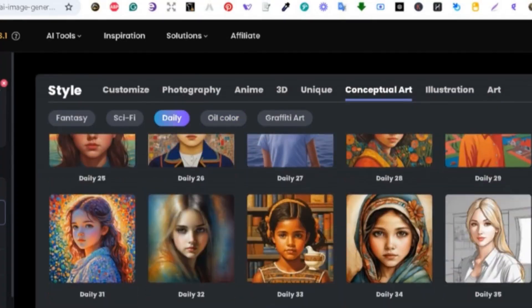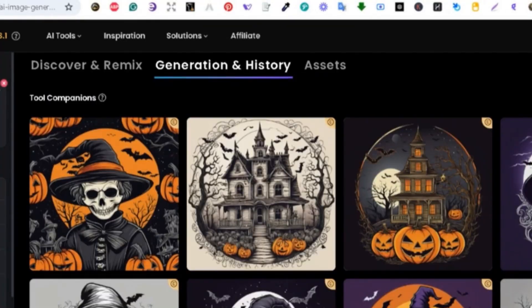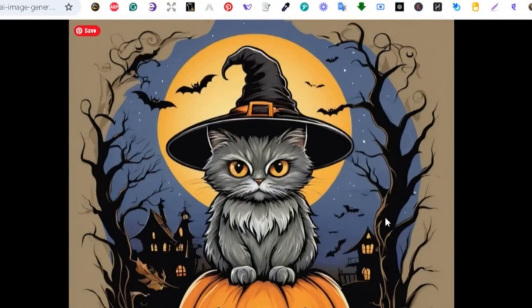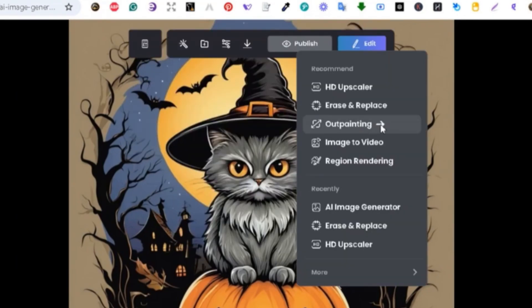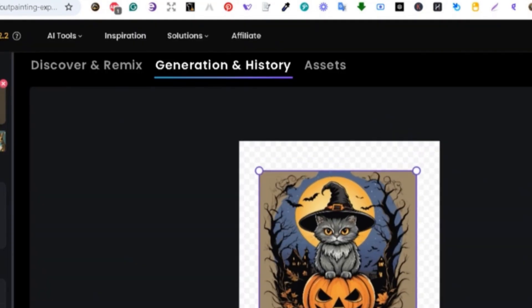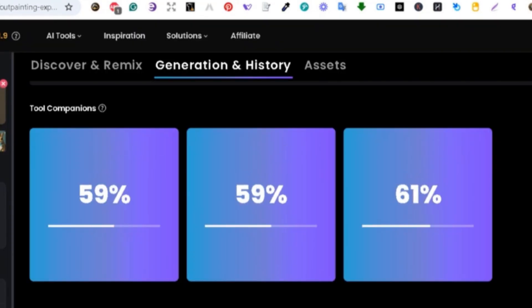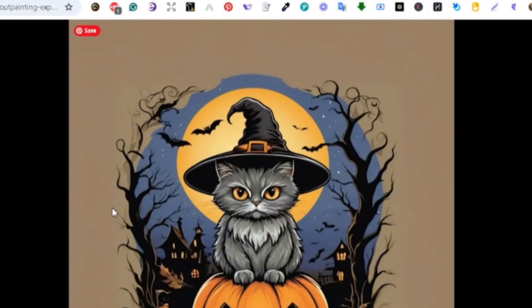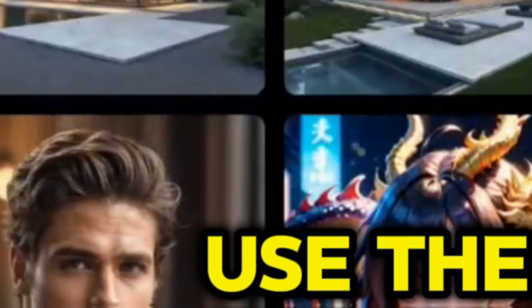Throughout this video I'll guide you step-by-step on how to make the most of Prom AI, from generating unique designs to upscaling images and making sure your artwork pops on any product.